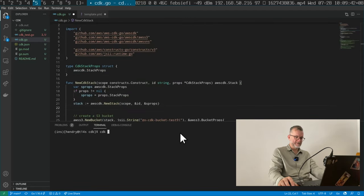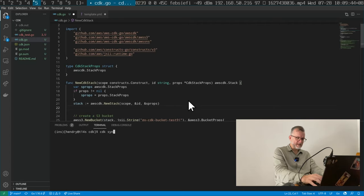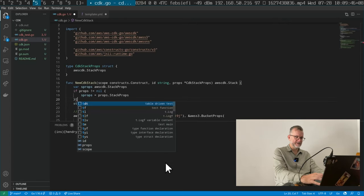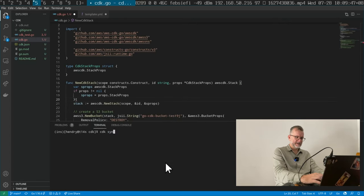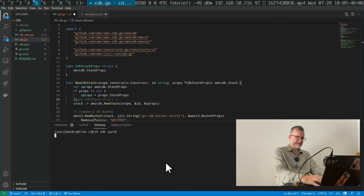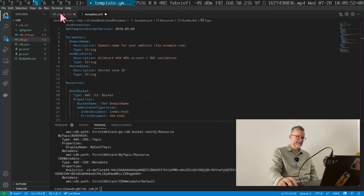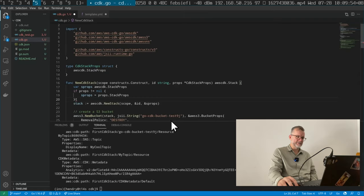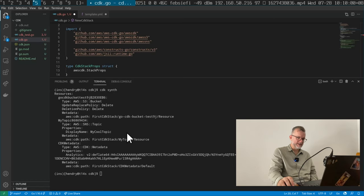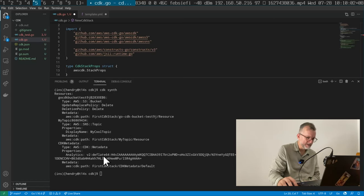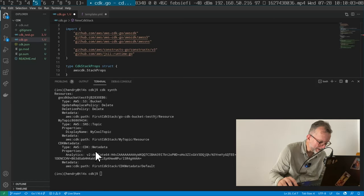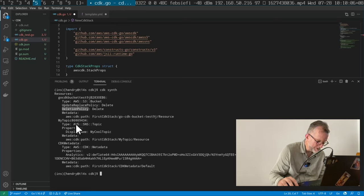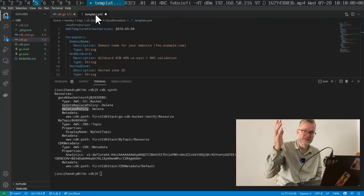And then you do a CDK, I've got to save that, don't I? You do a CDK synth and then it generates the CloudFormation. What is interesting about the way CDK generates CloudFormation is that it's verbose by default. So all the, for example, let's see, you know, the deletion policy is explicit.